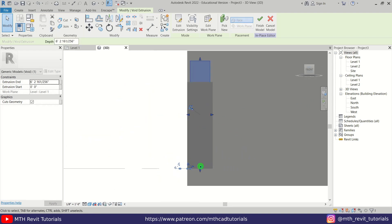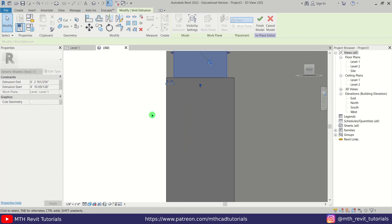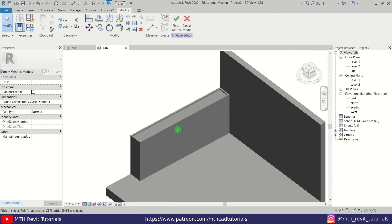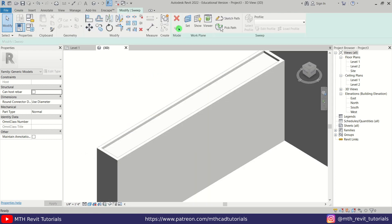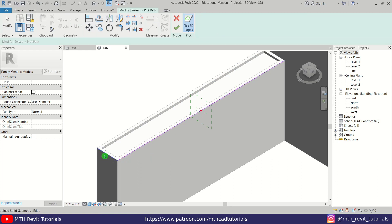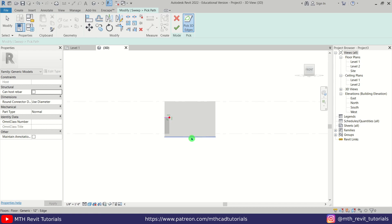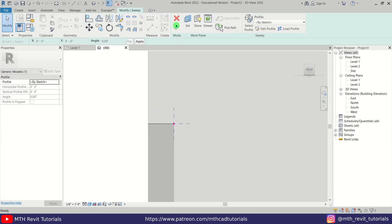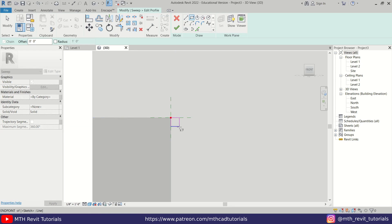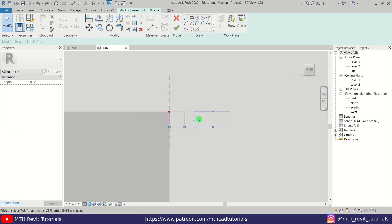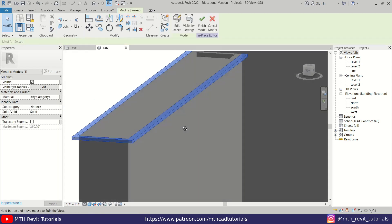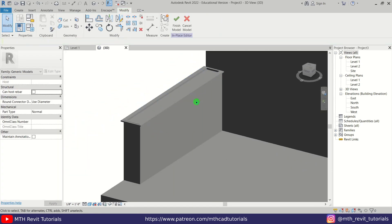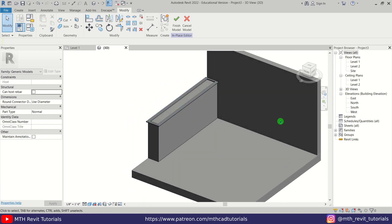Go to the front view and drag it from there as well. Our planter is now ready. We can create a sweep here — go to Create, select Sweep, Pick Path, pick these edges. Go to the front view, click Finish Path, then Edit Profile and draw a simple profile — 2 inch by 1 inch. Click Finish again and we got our planter ready. Now we can copy this to the other side and change the height of this planter.